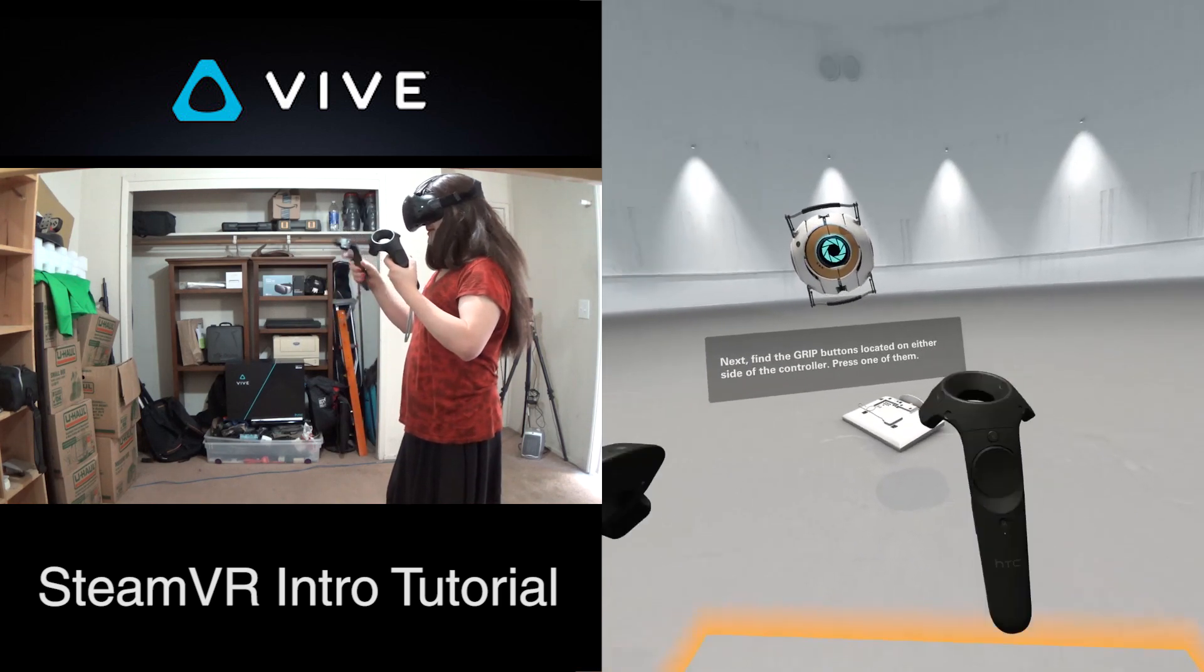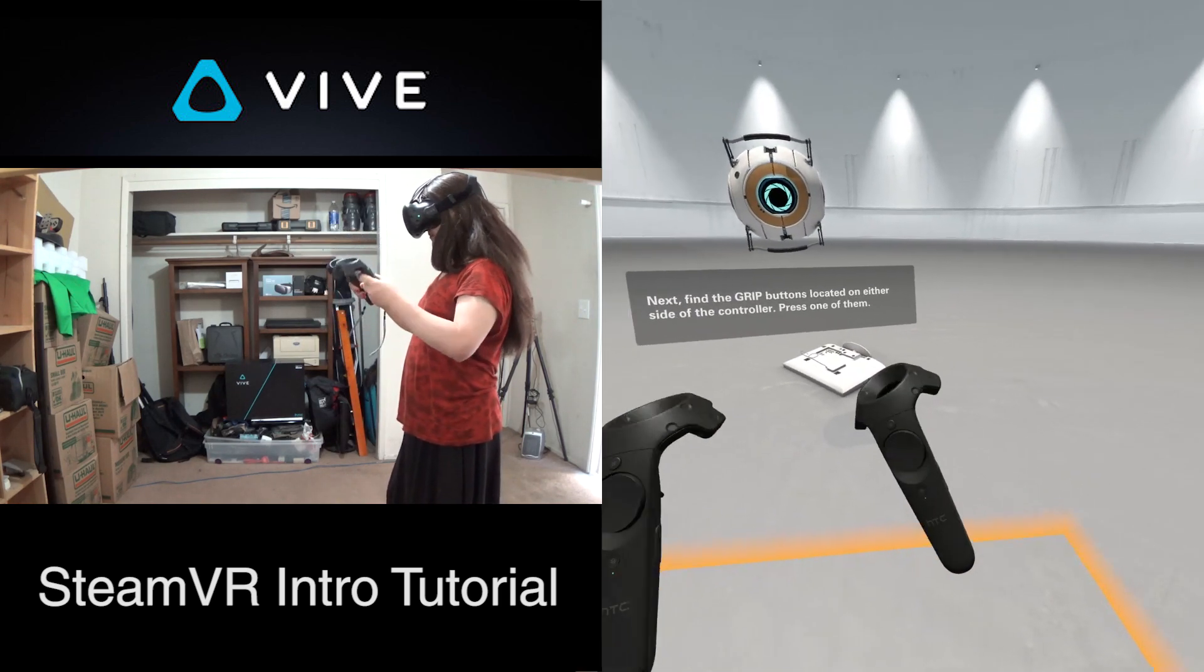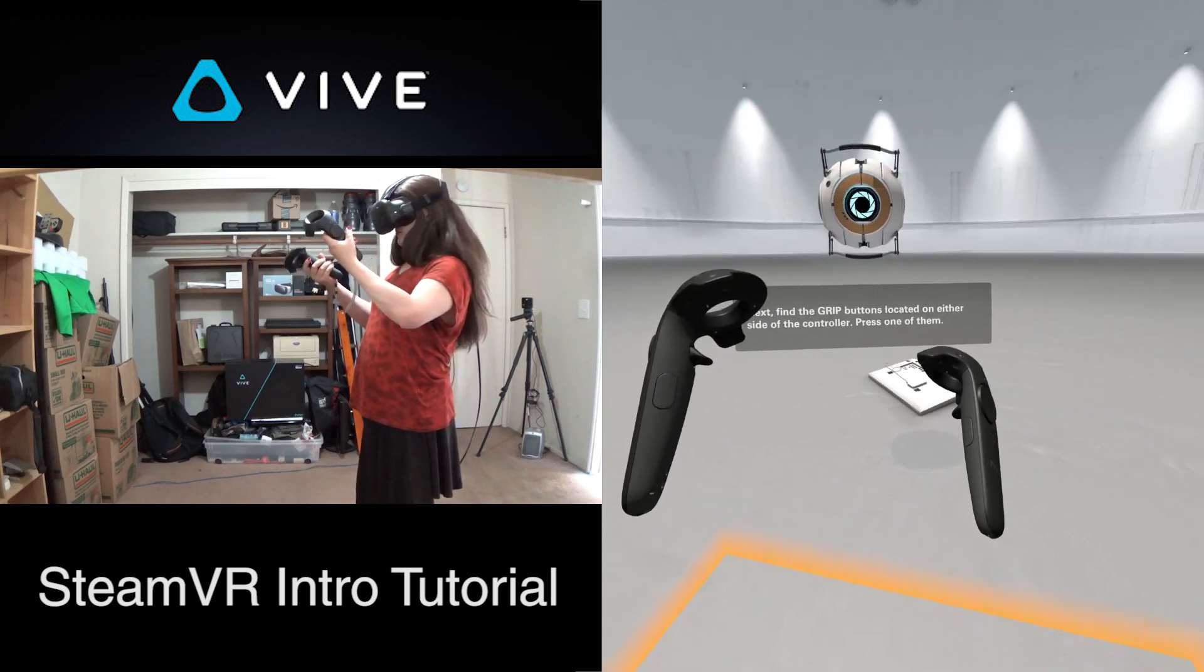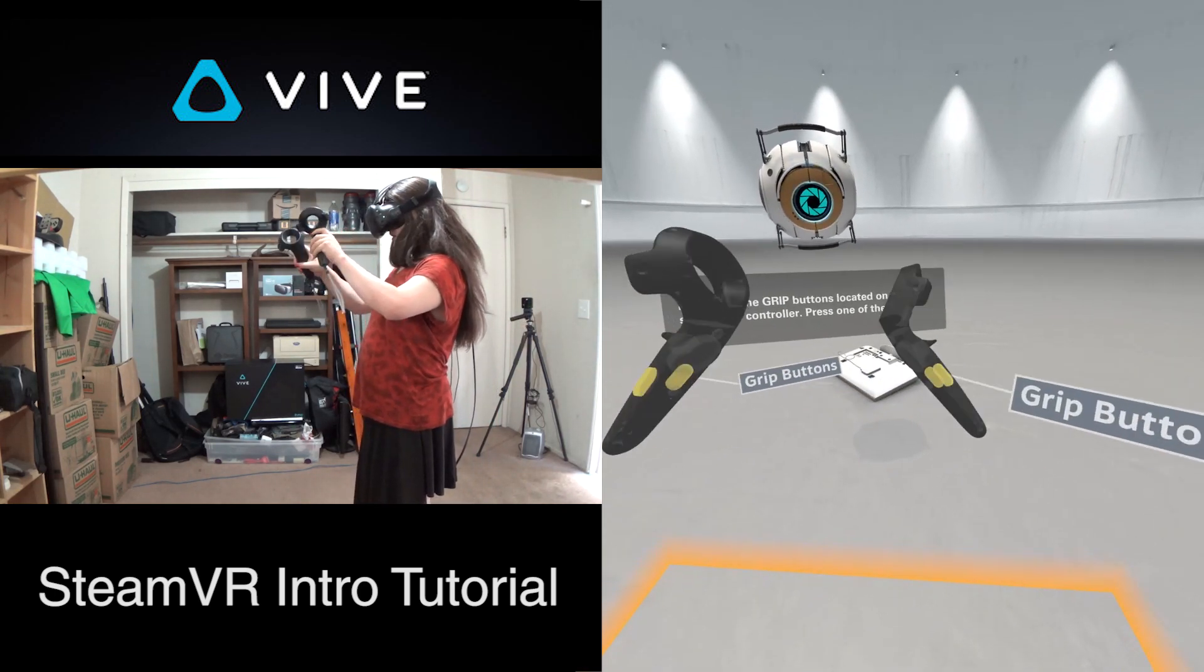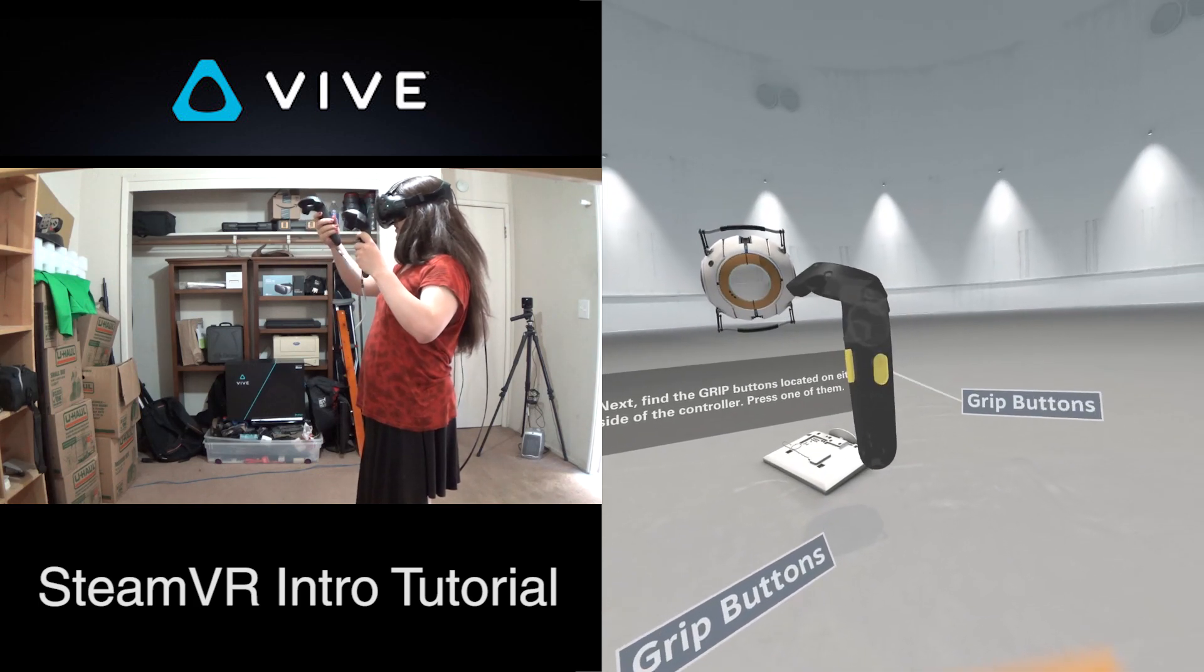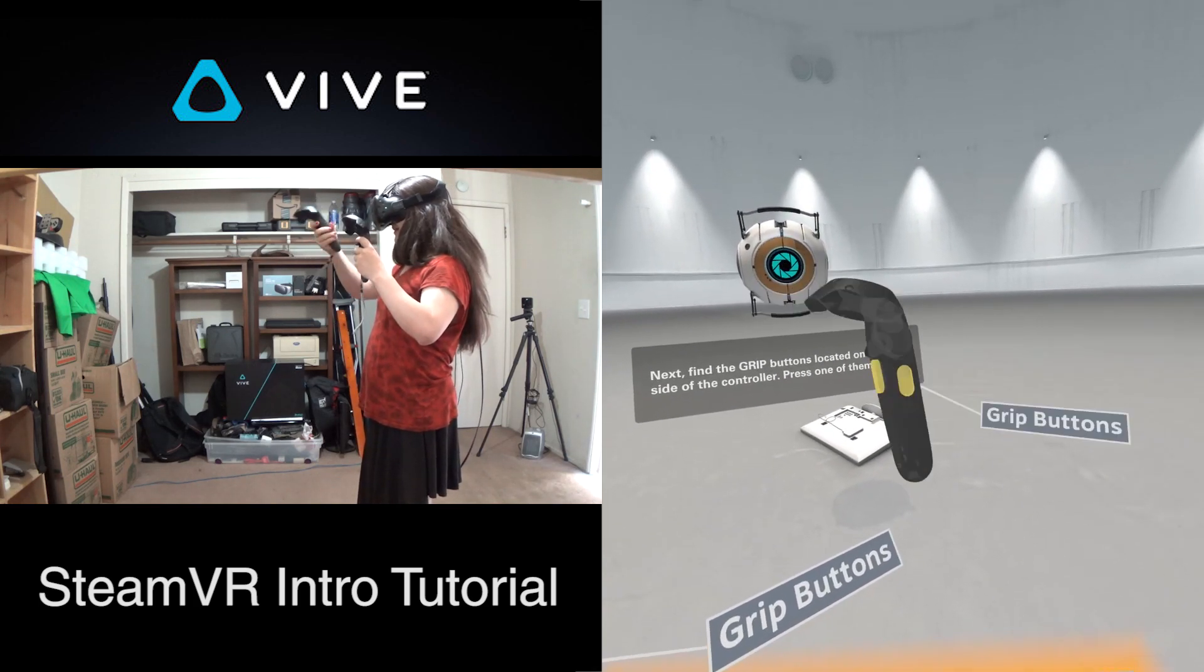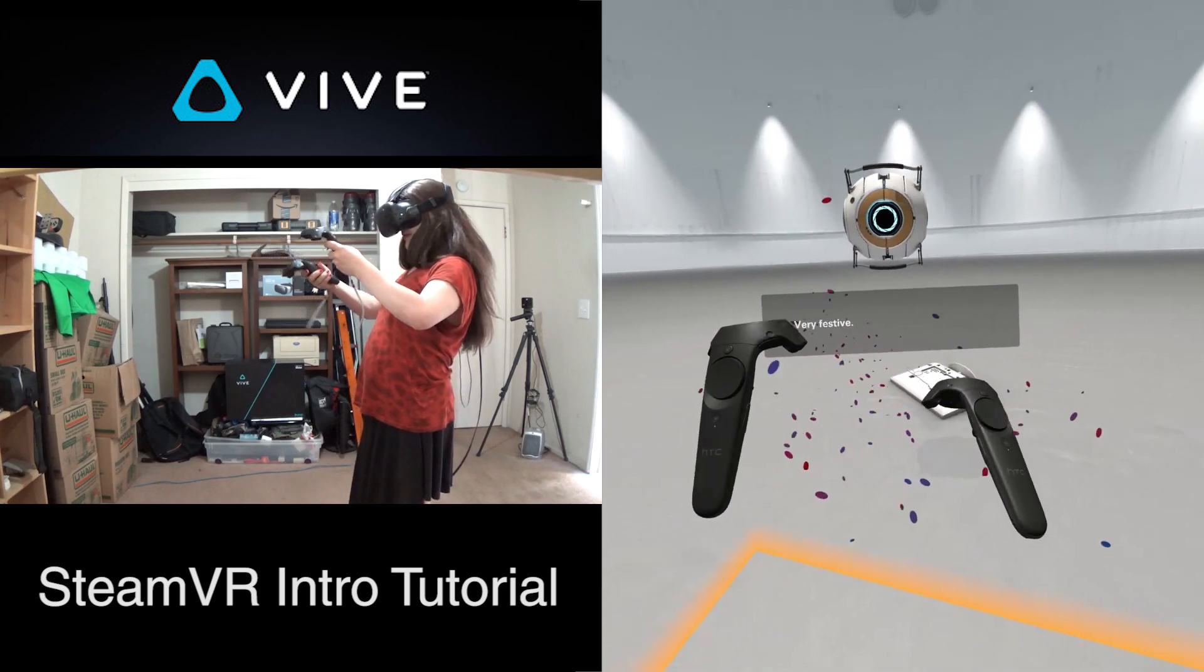Next, find the grip buttons located on either side of the controller. Press one of them. That is so cool how they can temporarily see through the controller and see all the stuff.